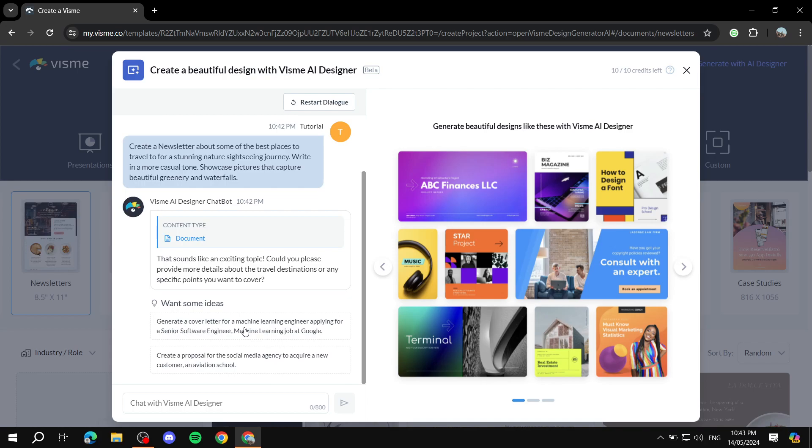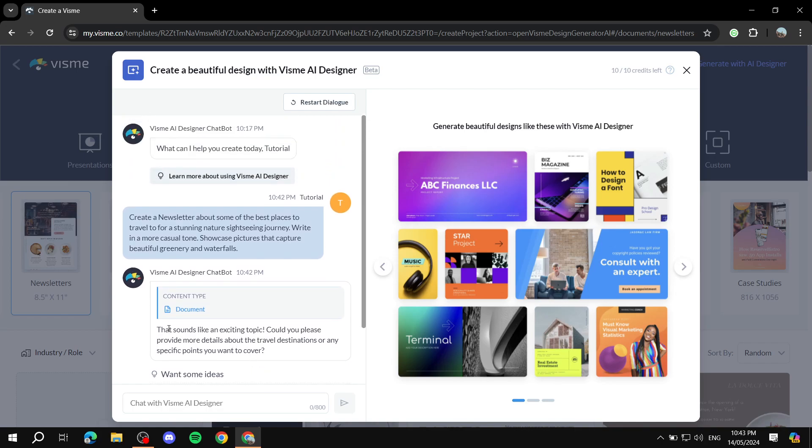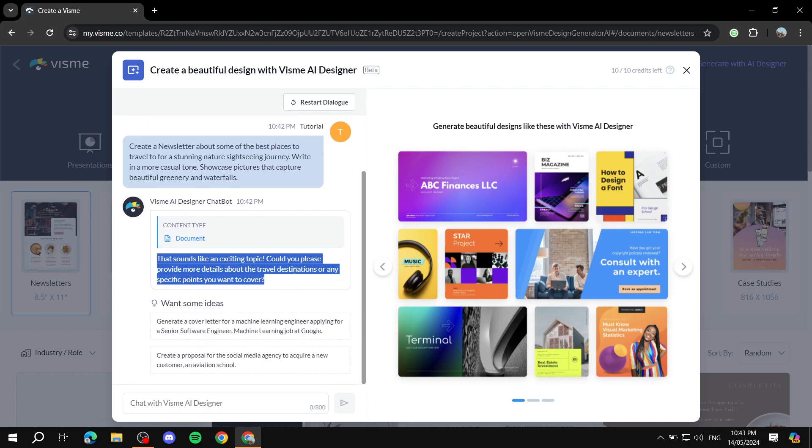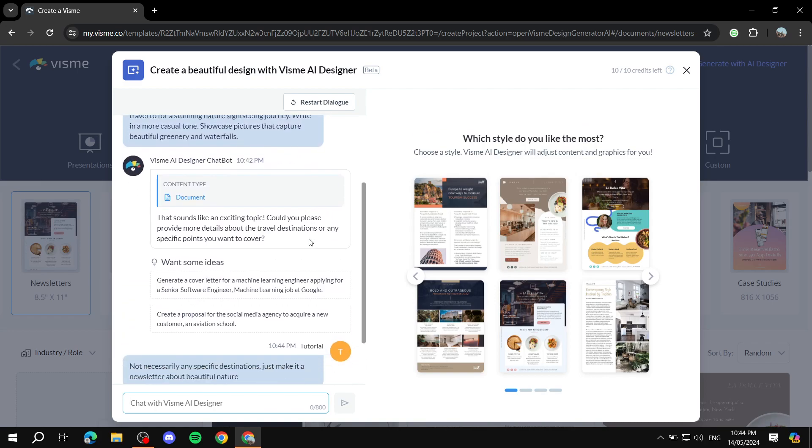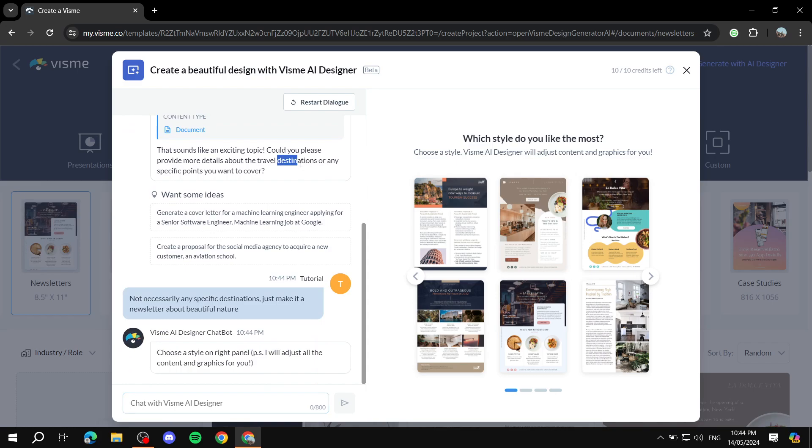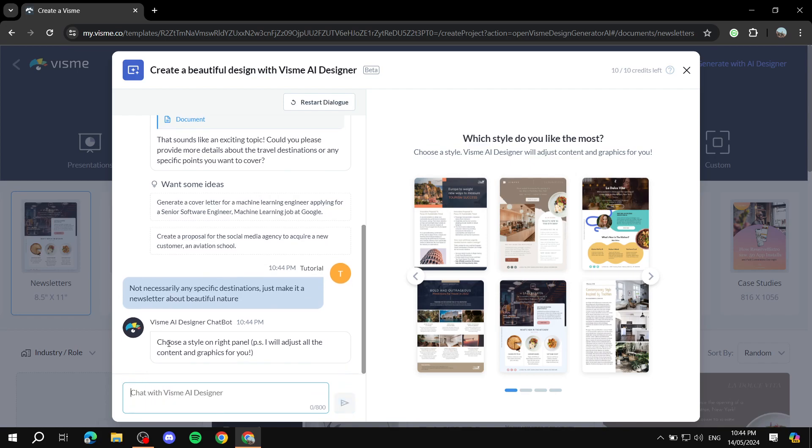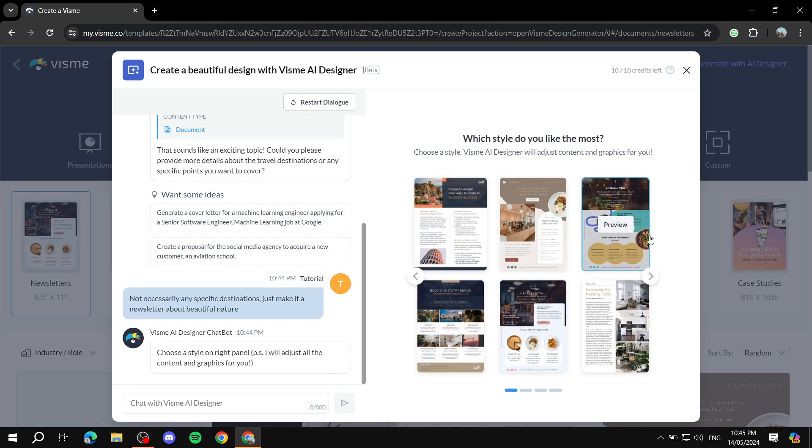So here it needs some inspiration - yes, we can just enter yes. Wait, that sounds like an exciting topic. Could you please provide more details about the travel destinations or any specific points that you want to cover? Okay, so I need to write more details. So I just wrote this - I didn't want to make it complicated. They were asking about the actual destinations and stuff, so I just asked to make it only a newsletter about beautiful nature.